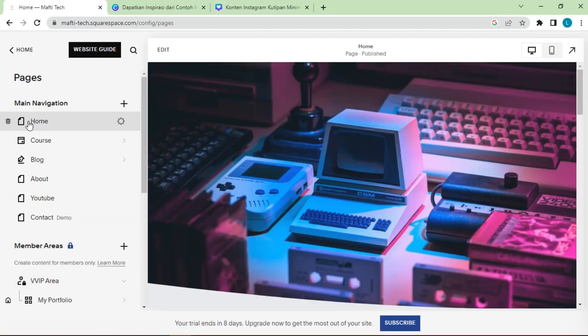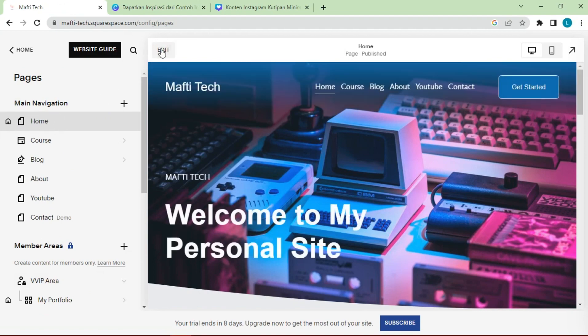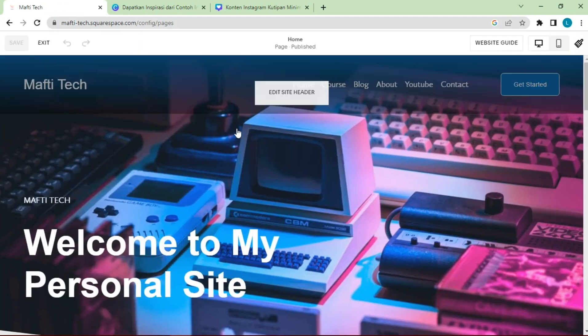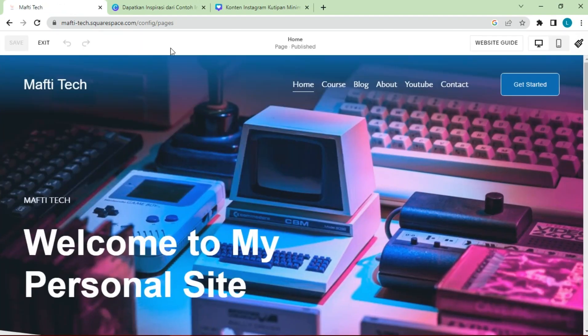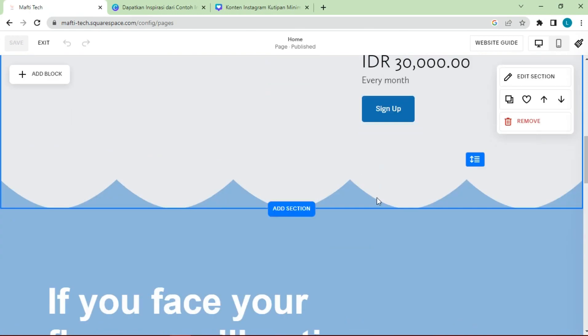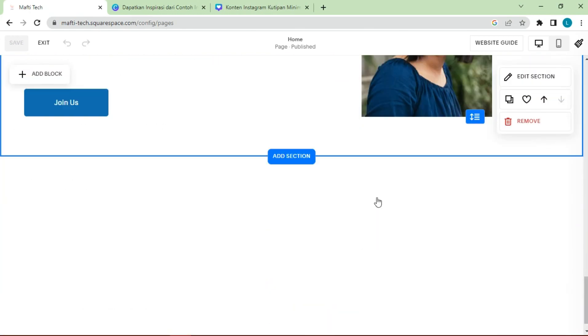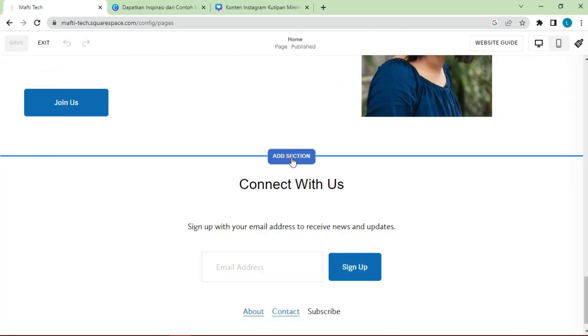We go to the home page. For the testimonial section, we will put it here.